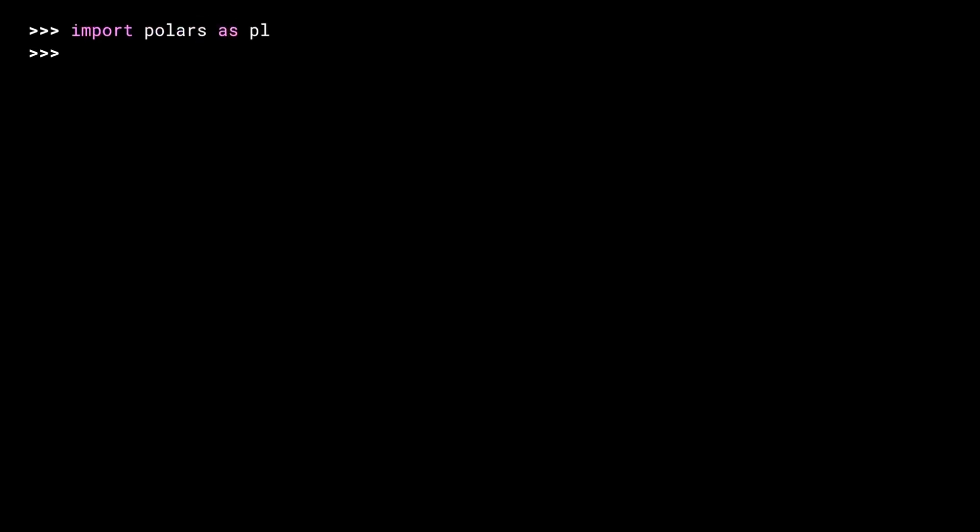To get started, you need to import Polars. In a similar vein to NumPy and Pandas, the common thing to do with Polars is to import and alias it, rather than importing the individual classes that you need. Let's define a data frame. To do that, I need some data to put inside it.